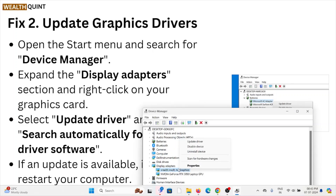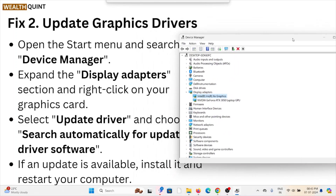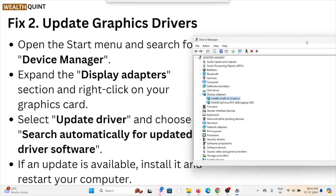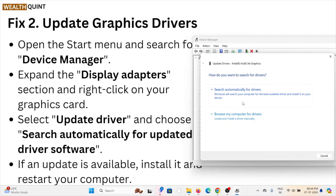Right-click on the graphic card and you can see the 'Update Driver' option. Choose 'Search automatically for updated driver software.' Here you can see the option to search automatically for updated driver software.